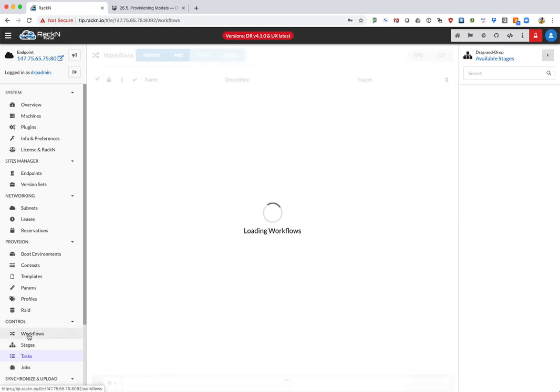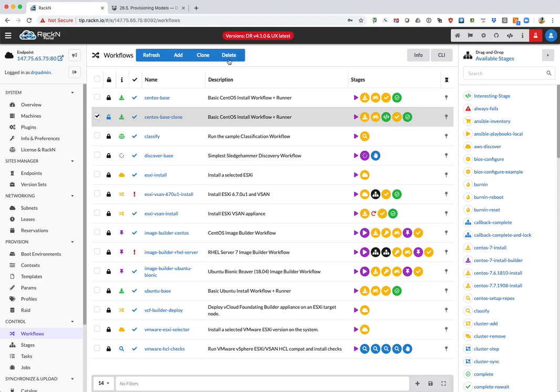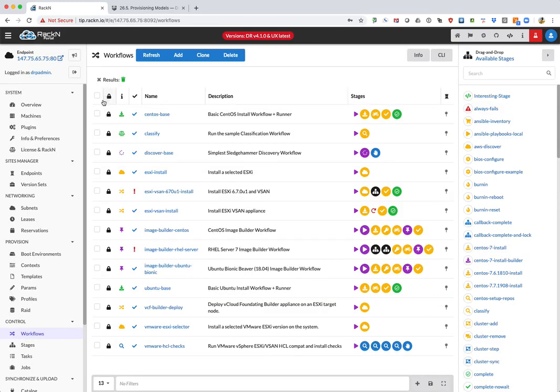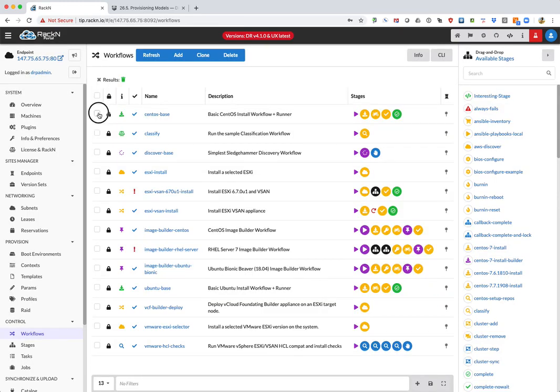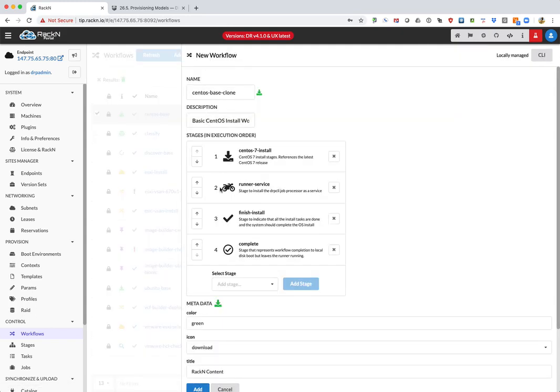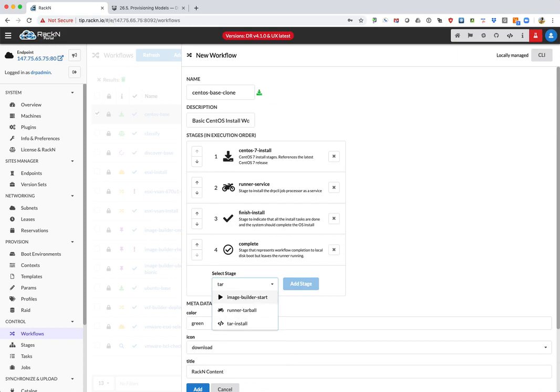Now to use it, we're going to go to the workflows. I had done this previously, so I'm going to delete that. But now what we're going to do is take the CentOS base and clone it. We're just going to leave it as CentOS base as the clone name, and then we're going to search for our tar install stage.